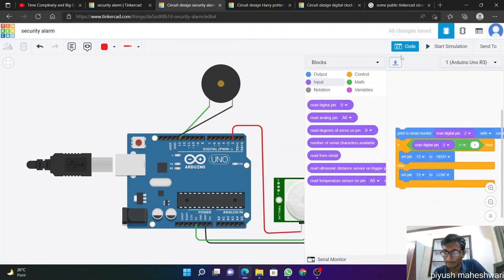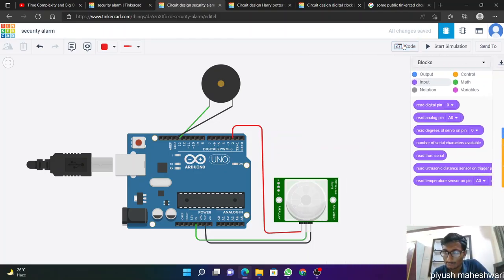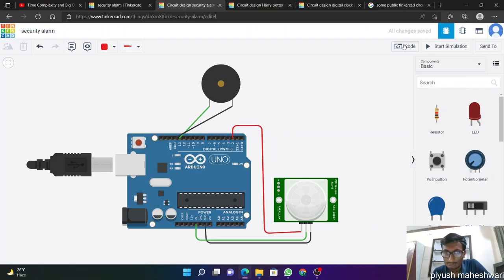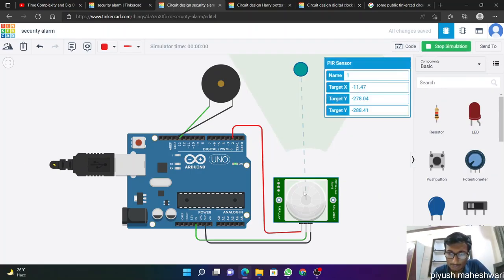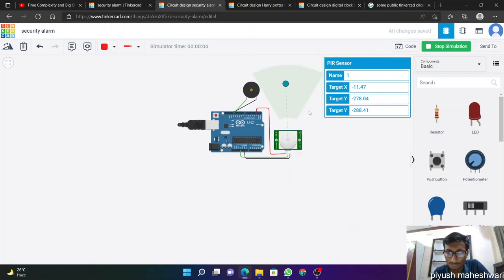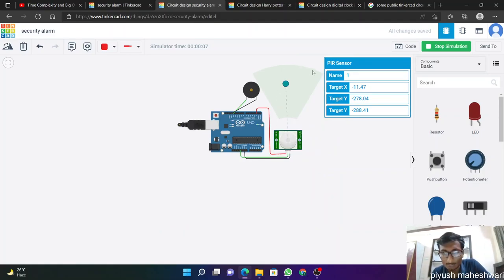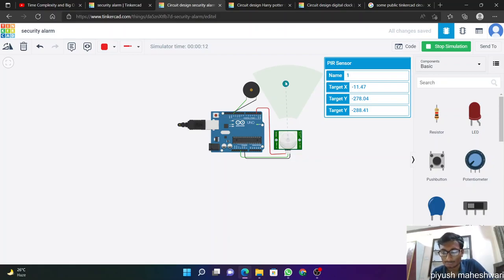So if we play this and move any object in this region of the PIR sensor, if any movement occurs in this region, then this sensor makes some noise.